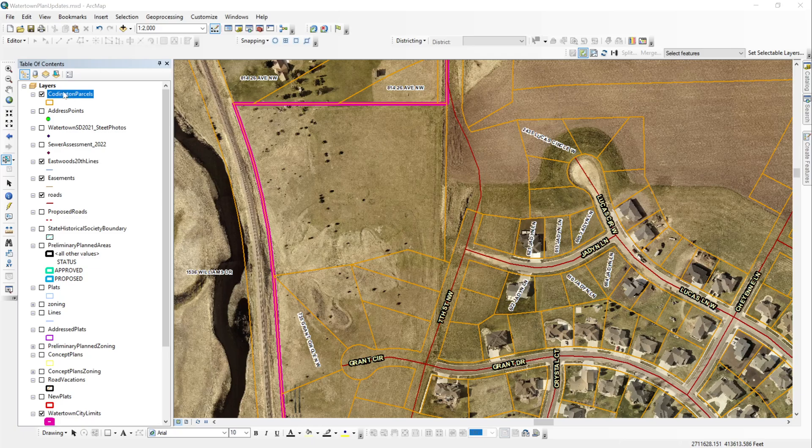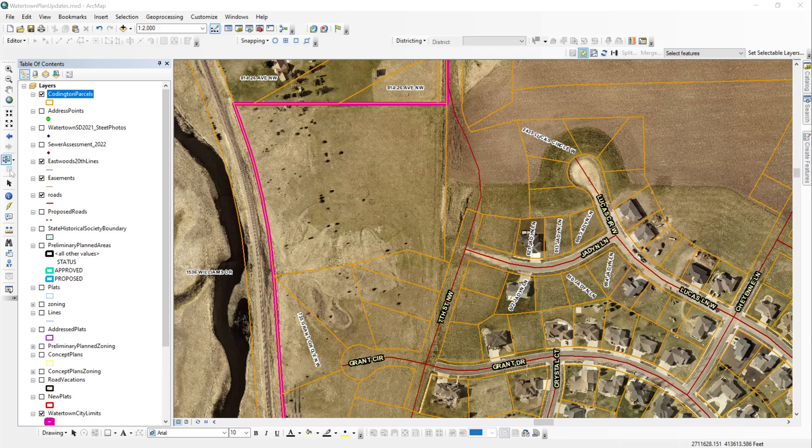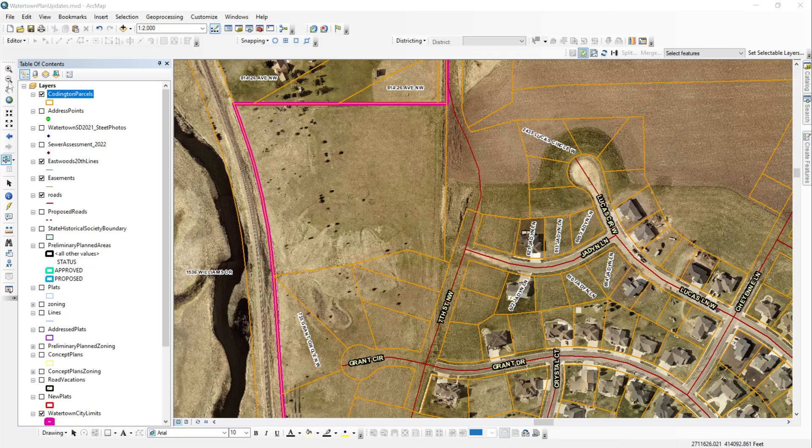The next thing that you want to do is locate your clear selected features button on your toolbar. Mine's over here on the left side right here. You may have your clear selected features button up here in one of your toolbars, but it's usually in this toolbar that has your zoom in, zoom out, pan, zoom to full. It's usually right in there.